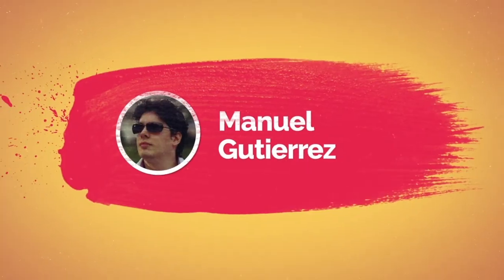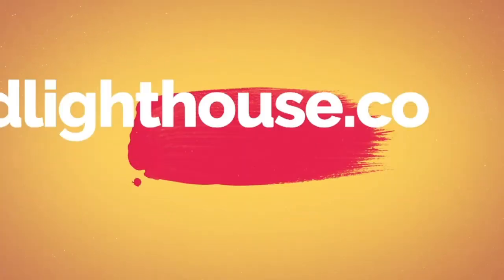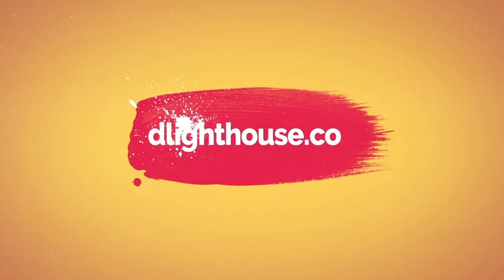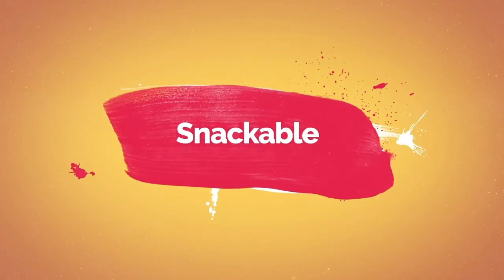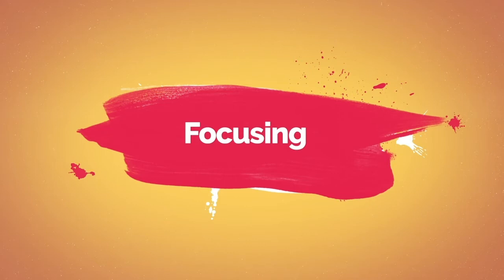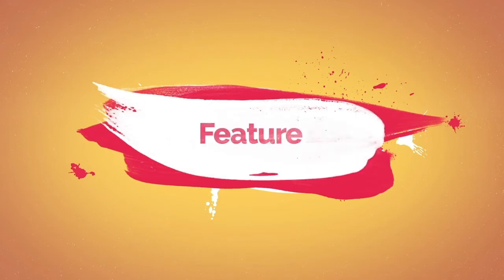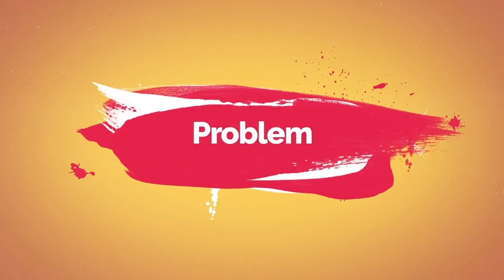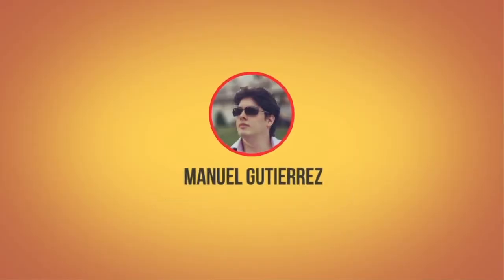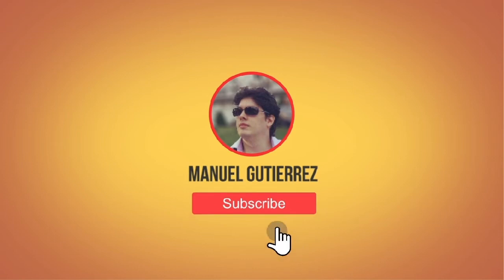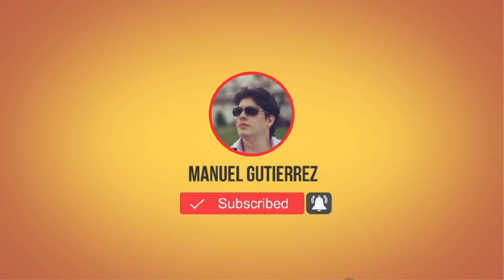Hi there, I'm Manuel Gutierrez from dlighthouse.co and in this quick tips series I will share snackable videos focusing on just one feature or problem, so if you are new here hit the subscribe button and the bell notification button below so you don't miss a thing.